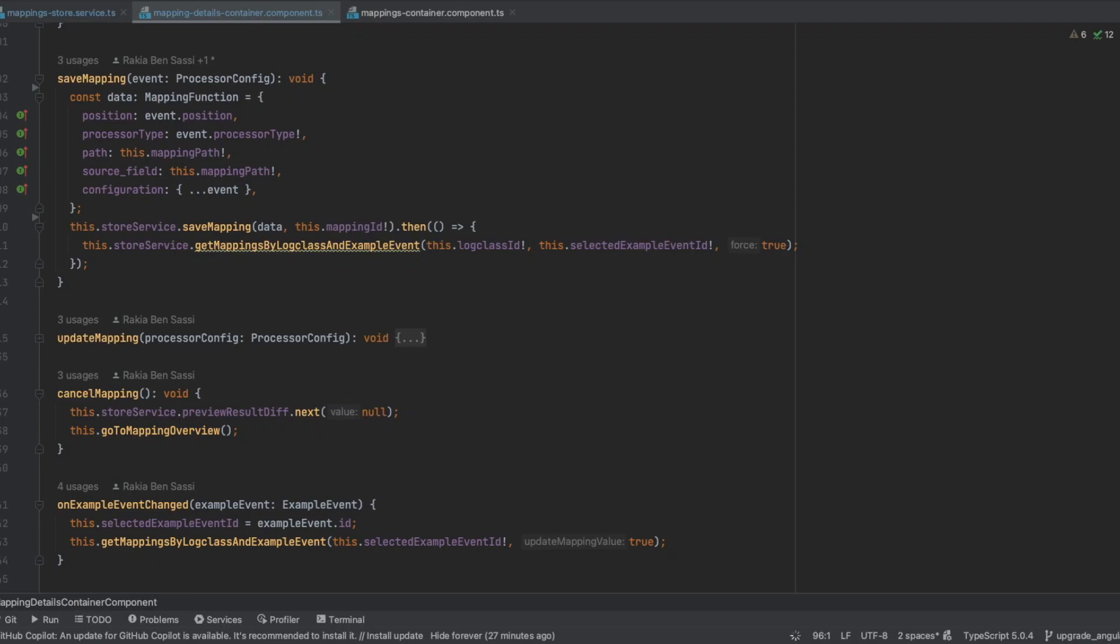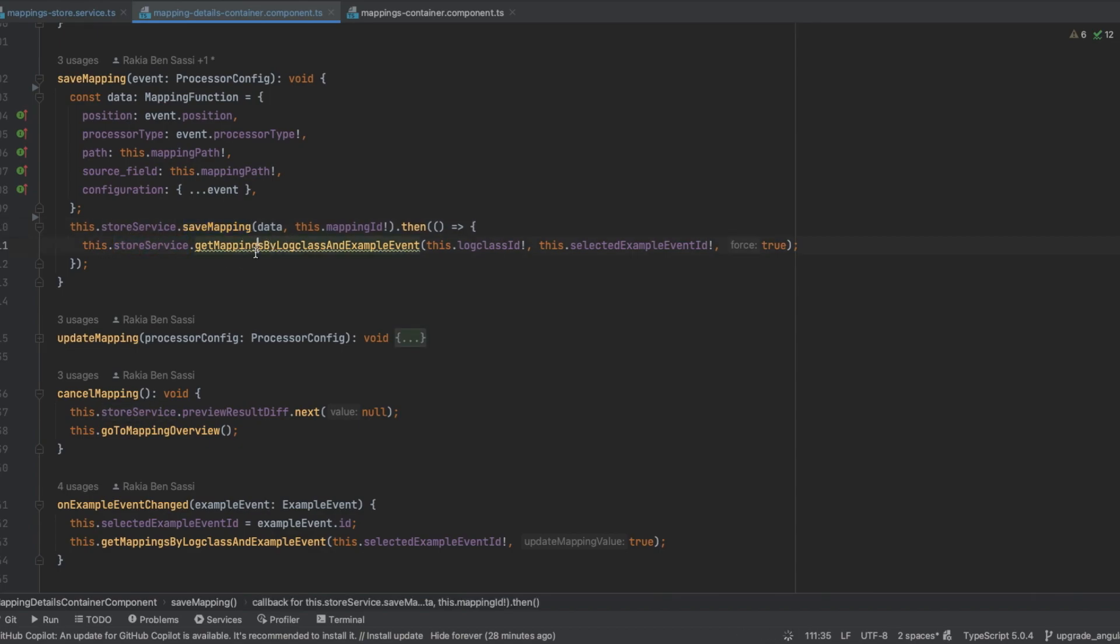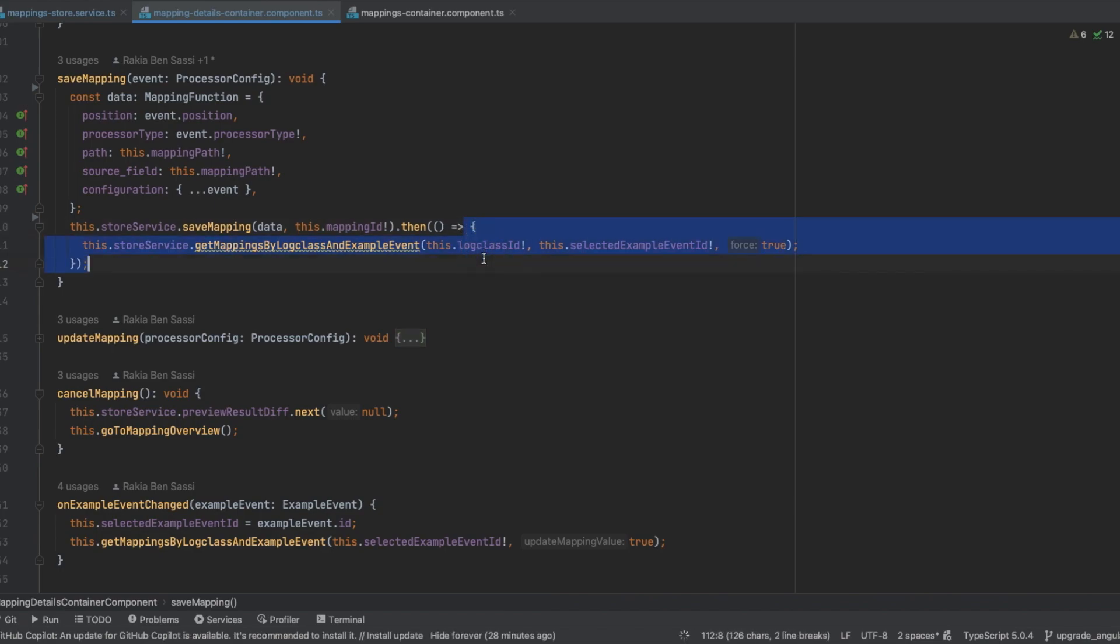Hi guys, let's have a look at the following code. Here I'm in a container component that has a saving mapping method in which I'm calling save mapping from the store service. When store service save mapping succeeds, then I'm calling store service in order to get mapping by local class and example event from the API. Yet when I run this code...